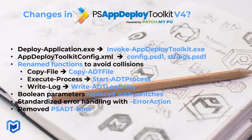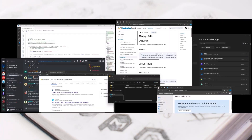This is how we imagine the average packager's desktop looks when packaging an application using PSADT: they have their code editor open, the documentation open, checking what's already installed, and maybe Discord open to message the PSAppDeployToolkit community. Just join the WinAdmins Discord server — they will be very helpful, and the entire PSADT team is there.